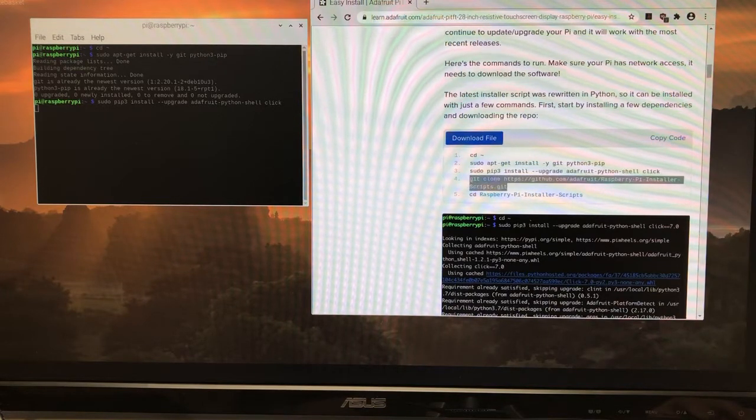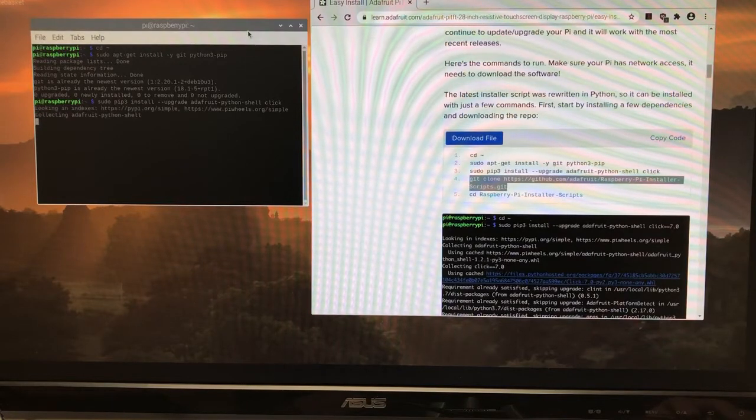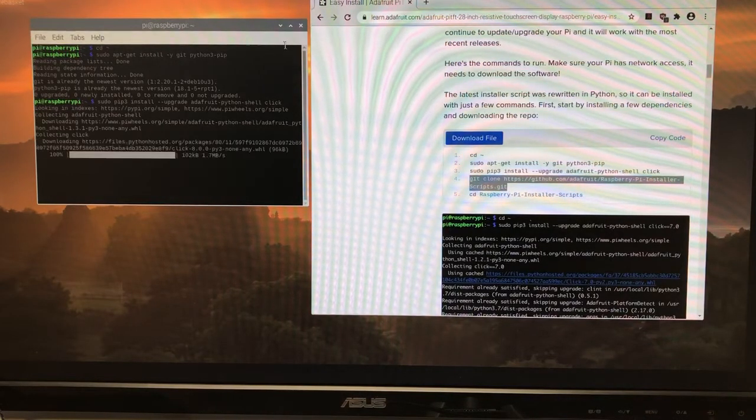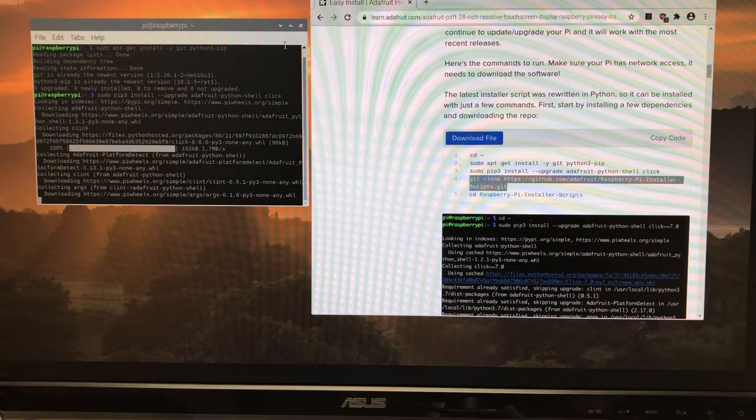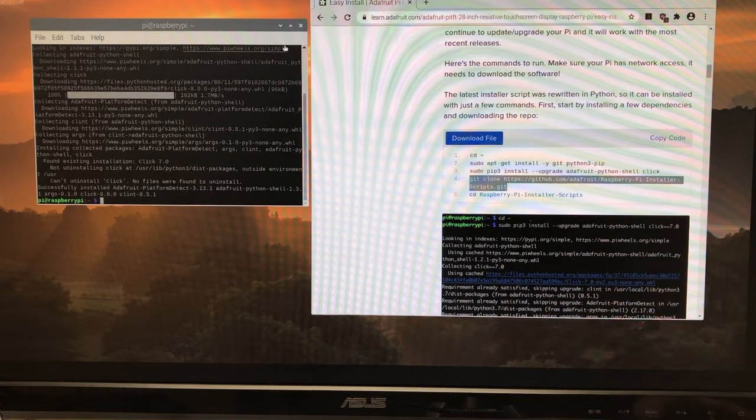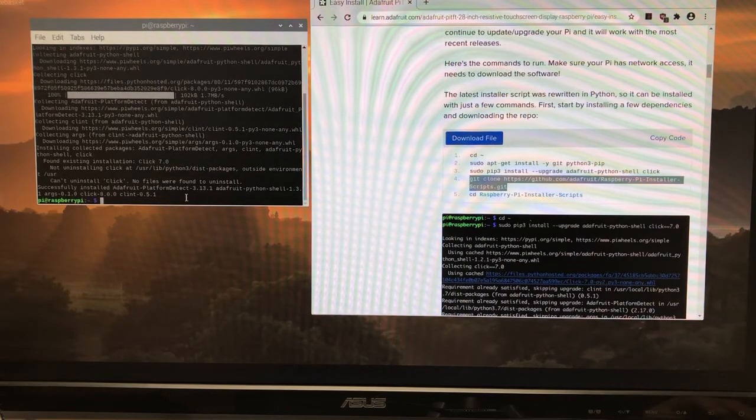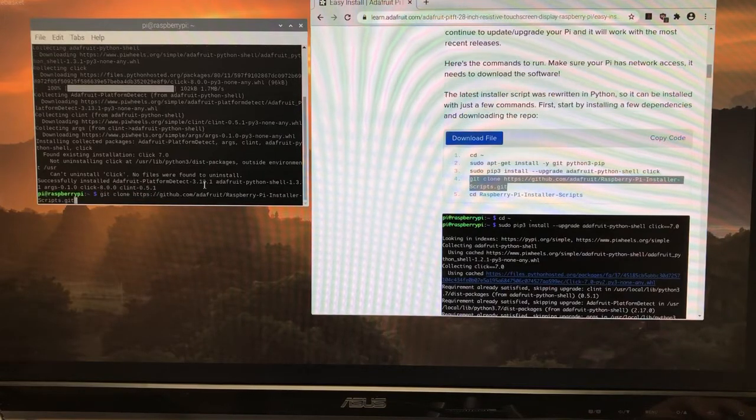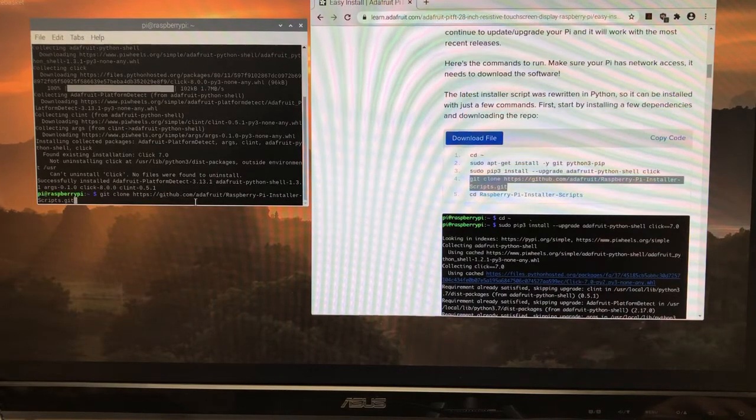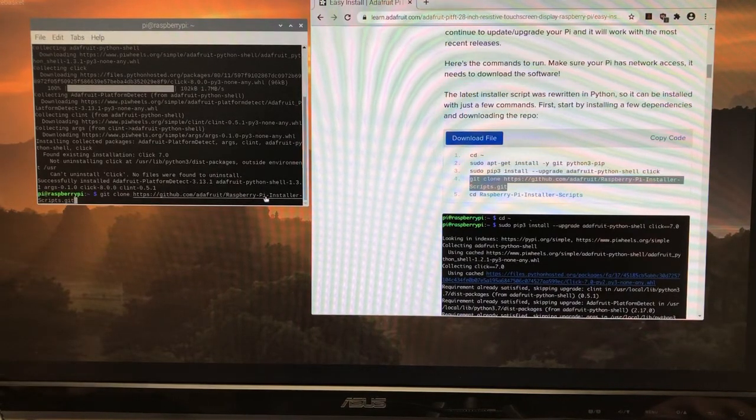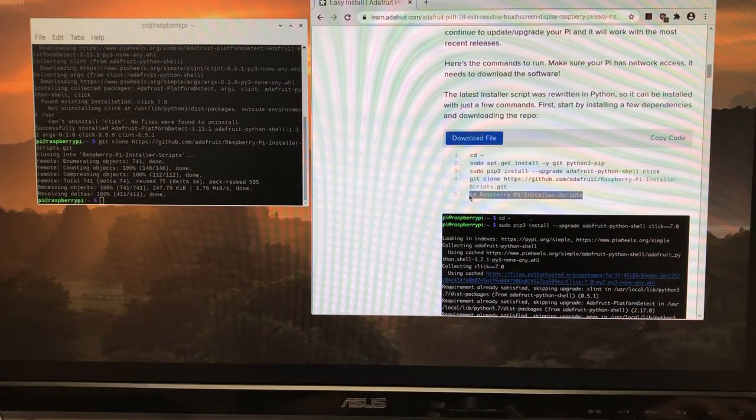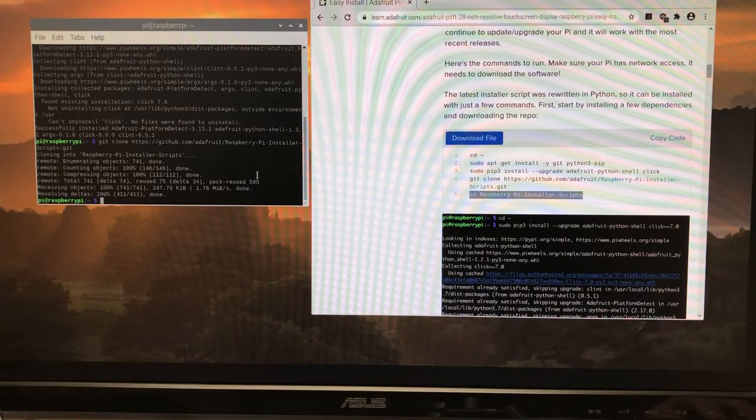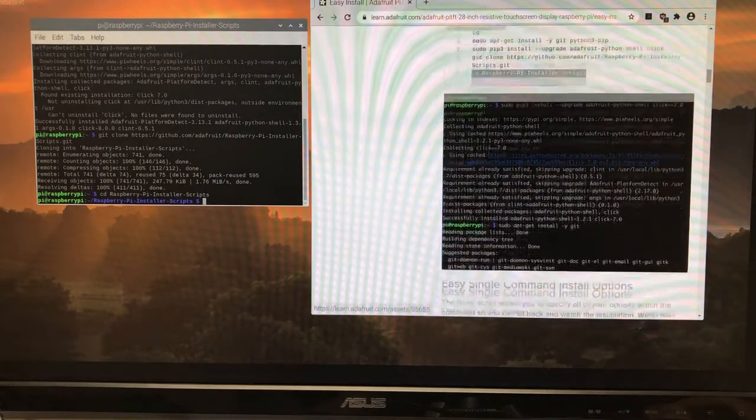Adafruit has basically added in some software to the package manager for Python, which is really convenient. Now we're going to git clone. We're basically going to clone a GitHub repository, and that will create a folder called Raspberry Pi installer scripts in our current directory. Now we're going to change directory into that directory that was just created by cloning the git repository.